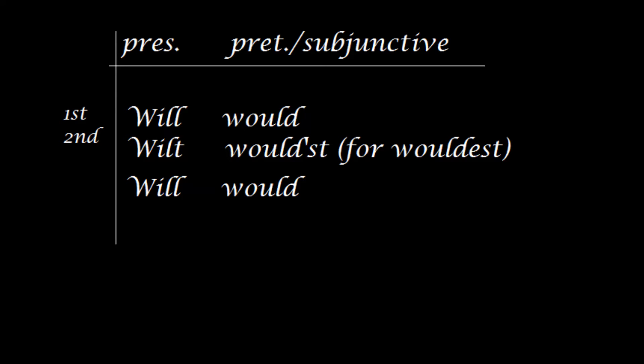When I say touch upon, I really just mean touch. This is a subject for a whole paper.